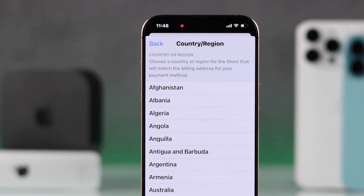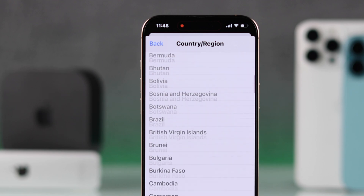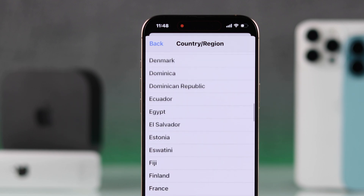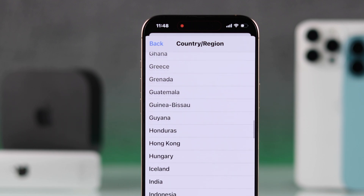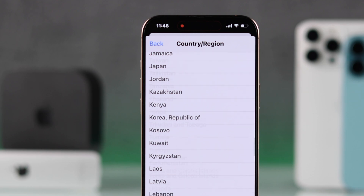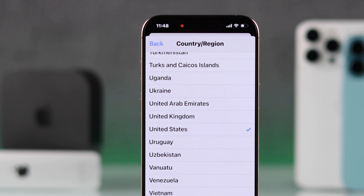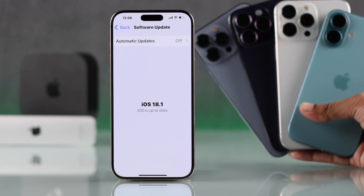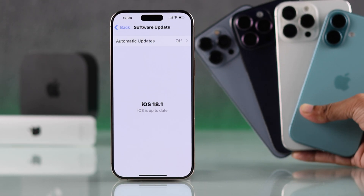Let me show you how to change your Apple ID region or App Store country to UK, US, Canada, Australia, Europe, Japan, etc., without a credit card on any iPhone running iOS 18 or the latest iOS.